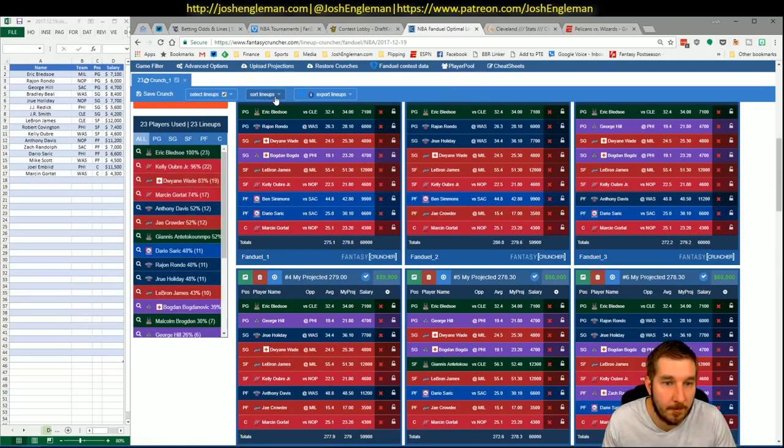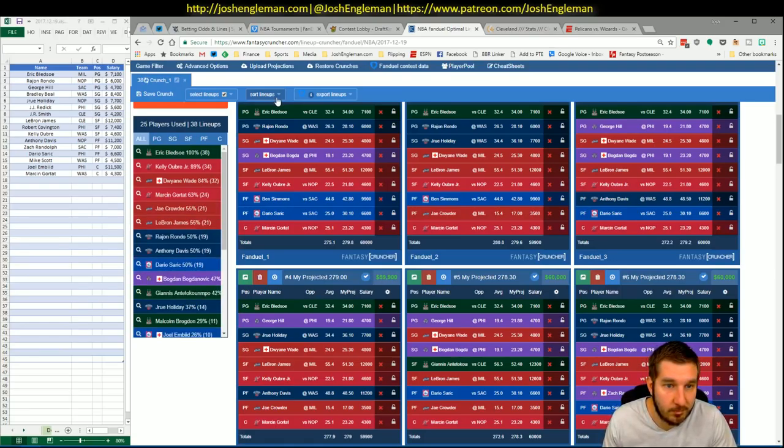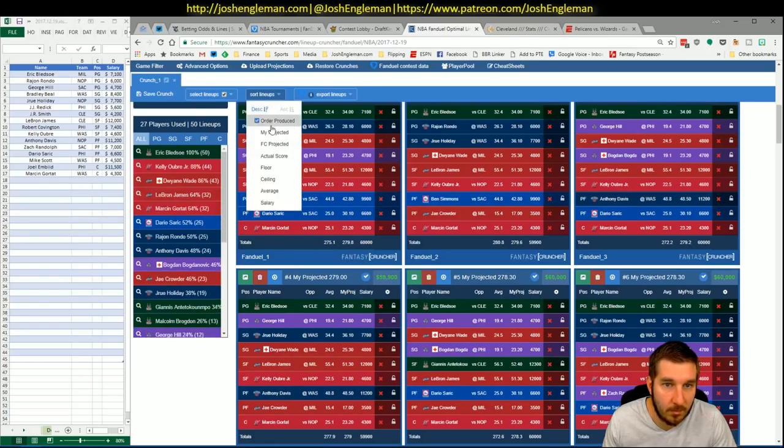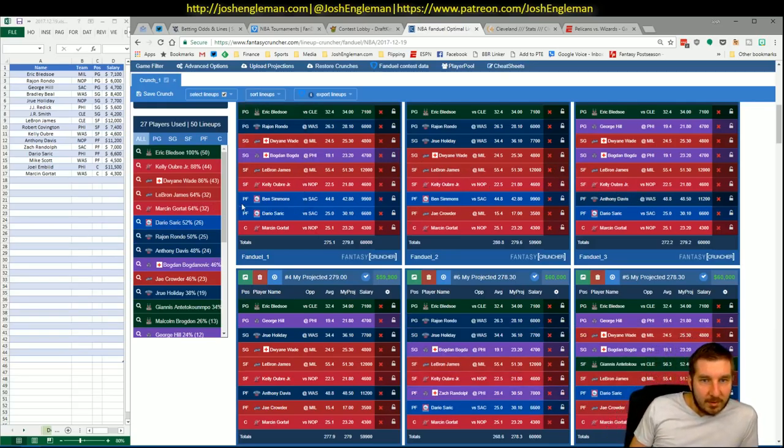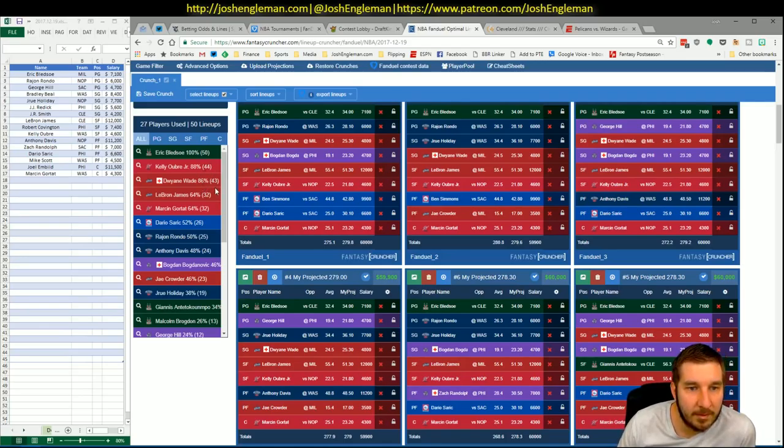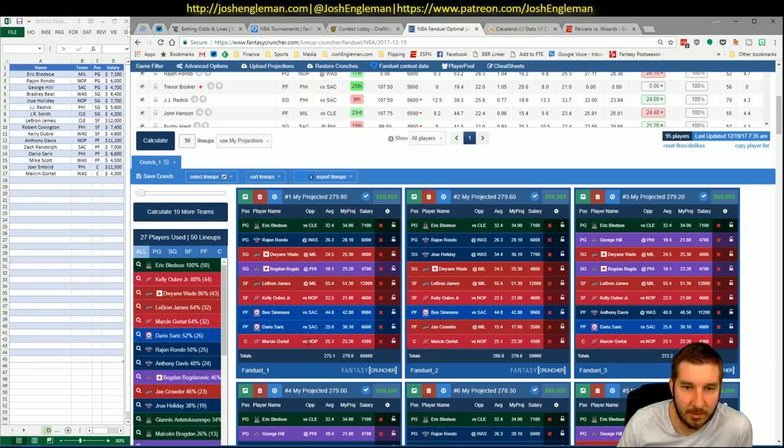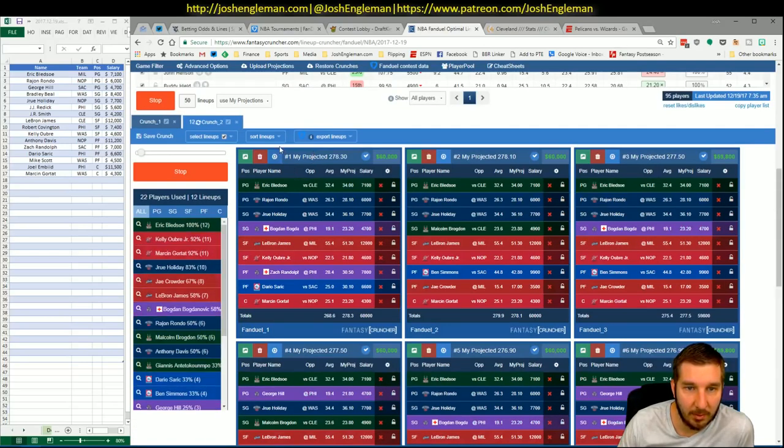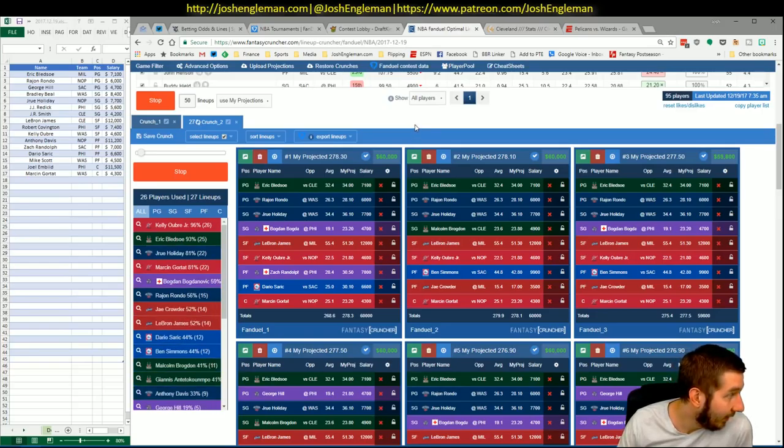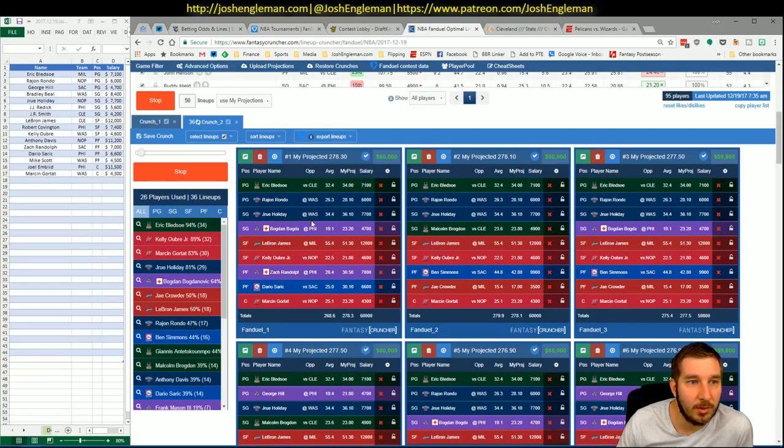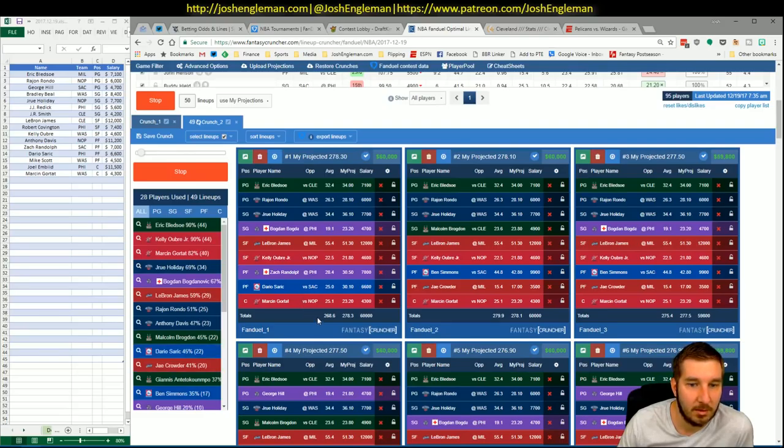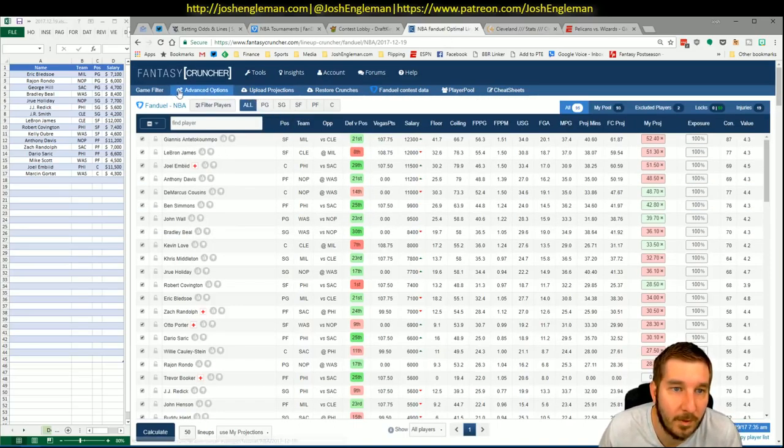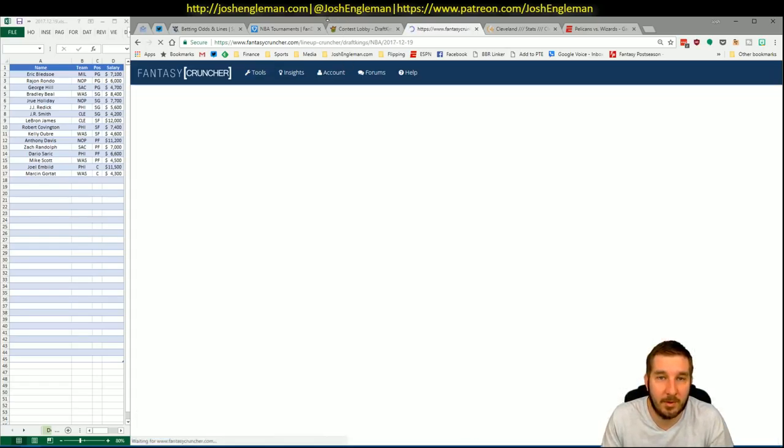Okay. Yeah, so Bledsoe looks good. I would knock down Wade. That would be the optimal right there for me to start. Bledsoe, Rondo, Wade, Bogdan, LBJ, Oubre, Simmons, Saric, Gortat. I would ignore Wade. If I ran that again, it would look something like this. Okay. Oh, I hear my puppy dog out there. Bledsoe, Rondo, Drew, Bogdan, Bron, Oubre, Zeebo, Saric, Gortat. That checks off all those boxes. I like that. This one's more important. For tonight, at least. Top to the DK.